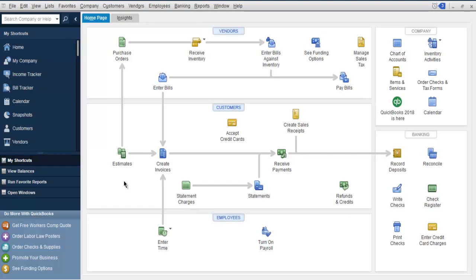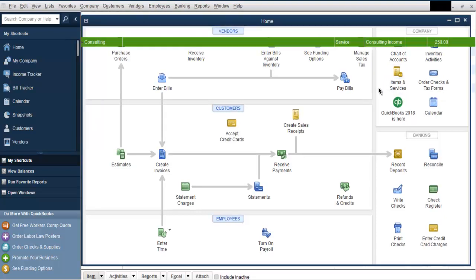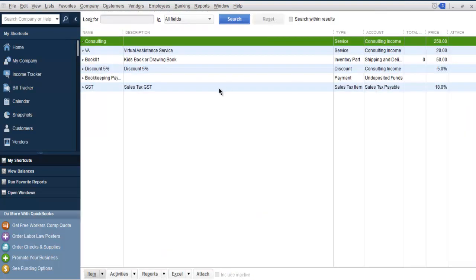Let's take a look at how to add a subtotal item in QuickBooks invoice. First, open QuickBooks Desktop, then go to Items and Services. Next, we're going to create a new subtotal item.